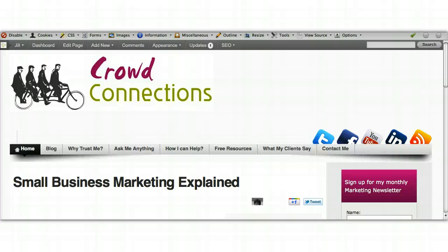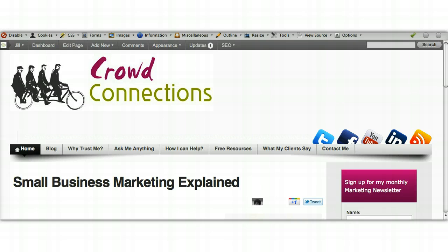Hi there, this is Jill Woods from CrowdConnections and this is a short video explaining how to use the Broken Link Checker plugin for WordPress.